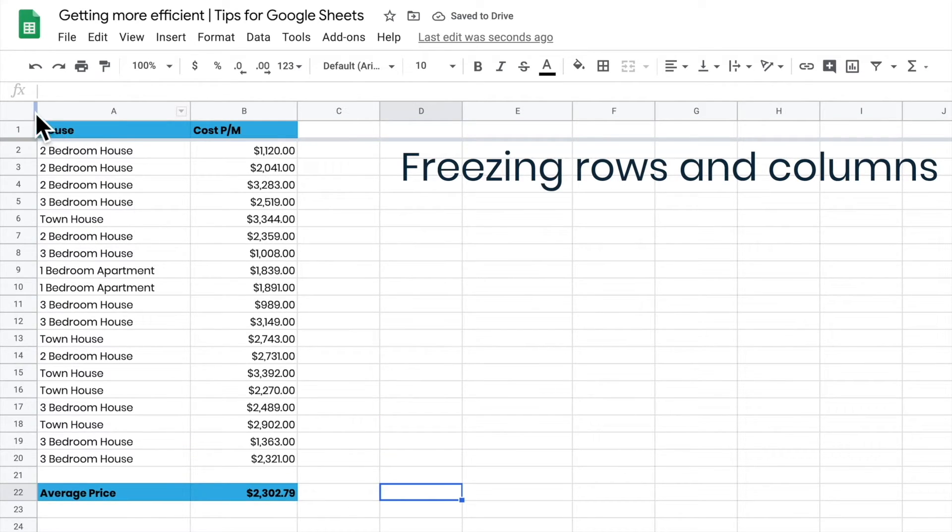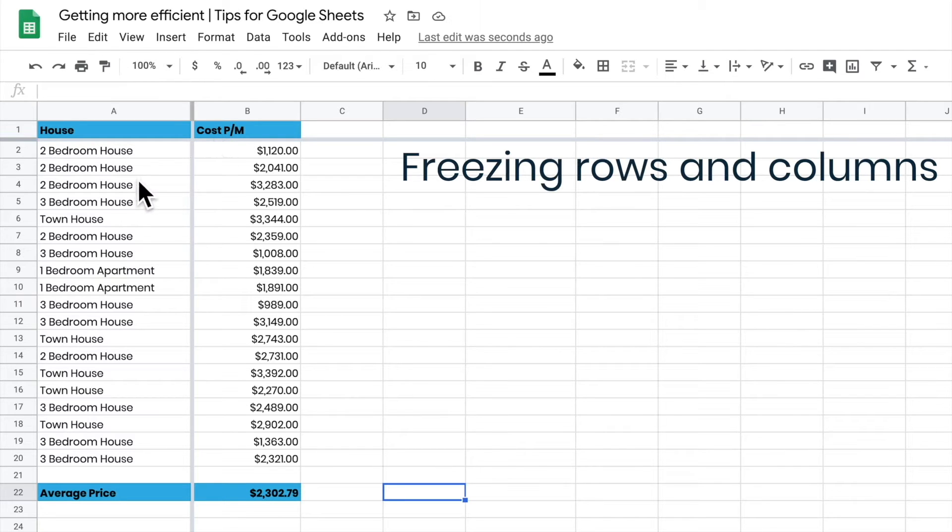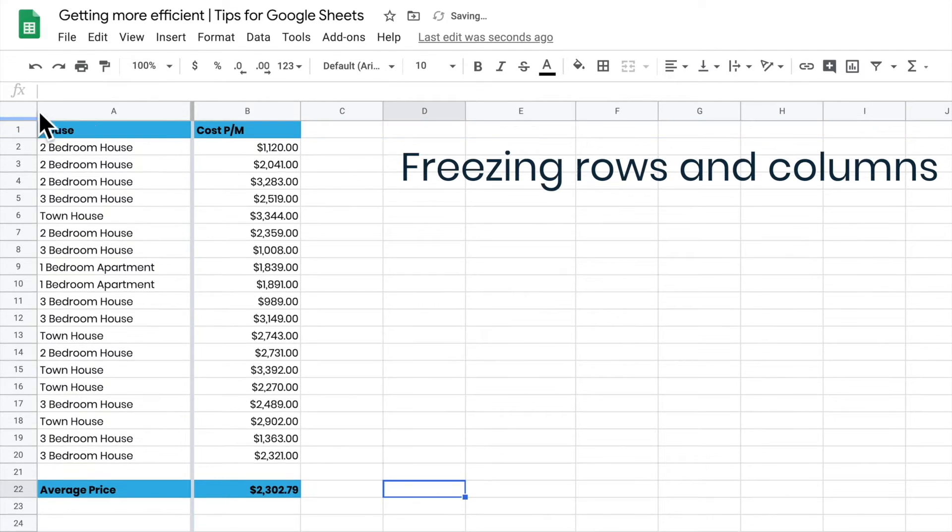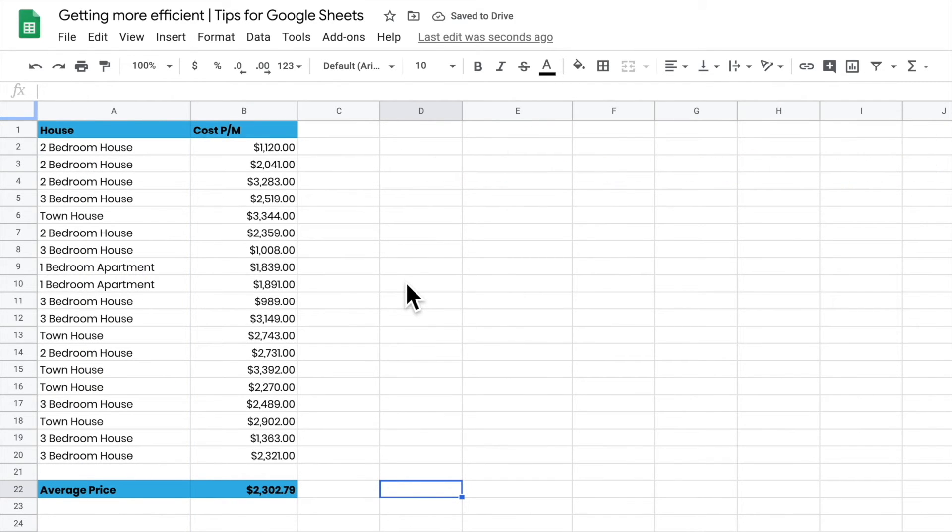I can also do it to the columns, and now I've got frozen rows and columns. My headers stay in the same spot and the data can move around. To unfreeze them, I just move my cursor back, wait for the line to go blue, and drag it back. It's a really handy way of freezing rows and columns.